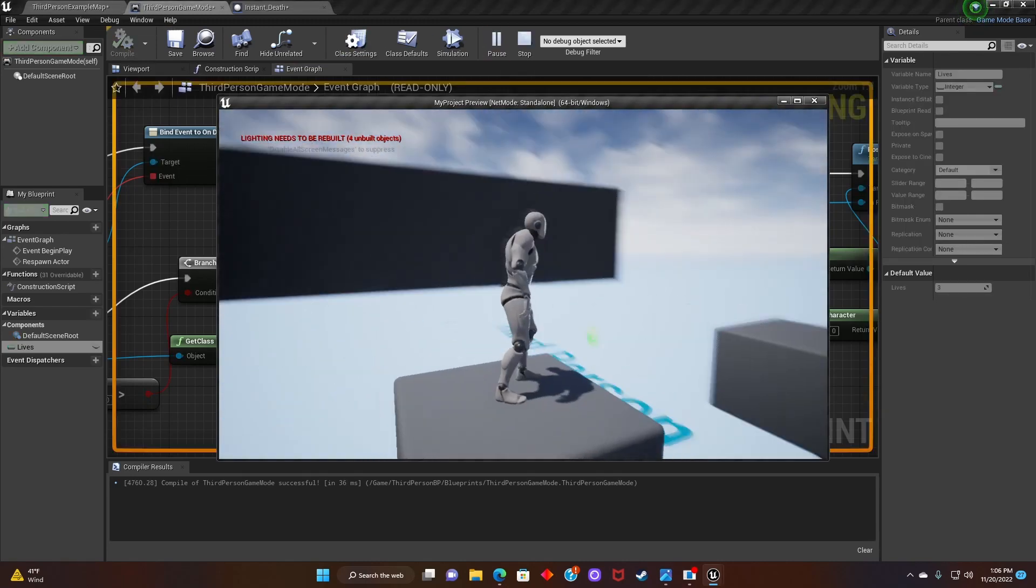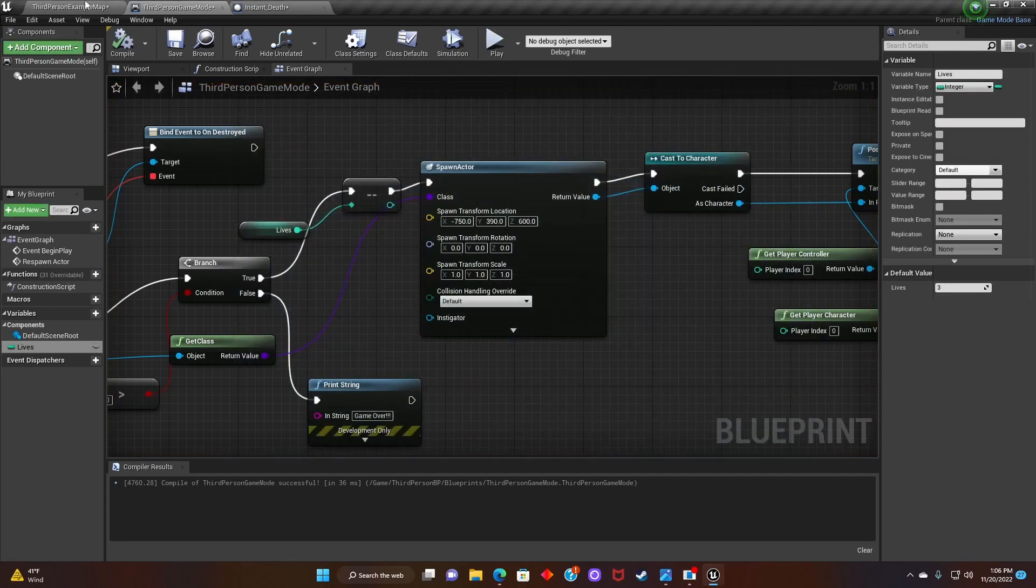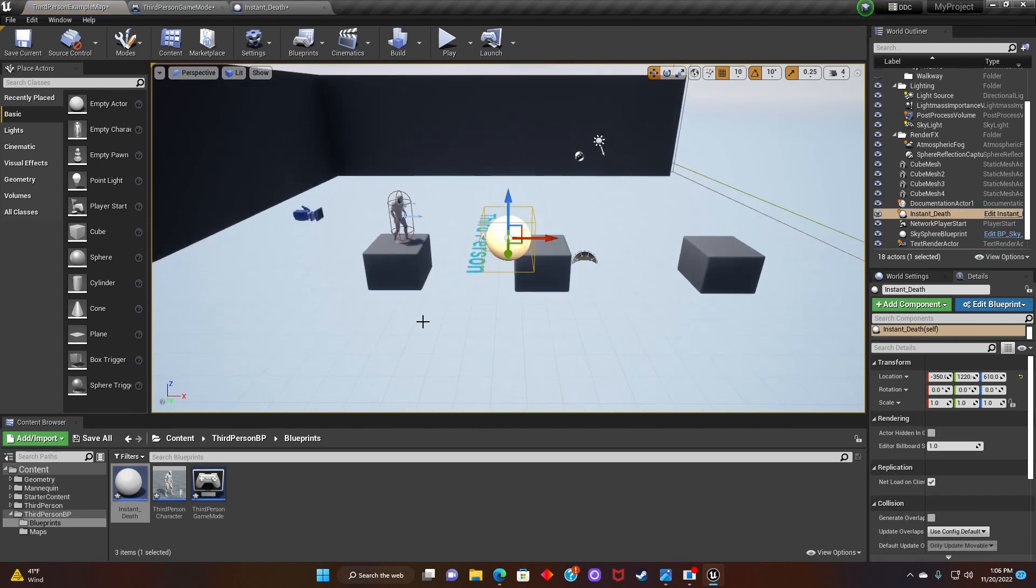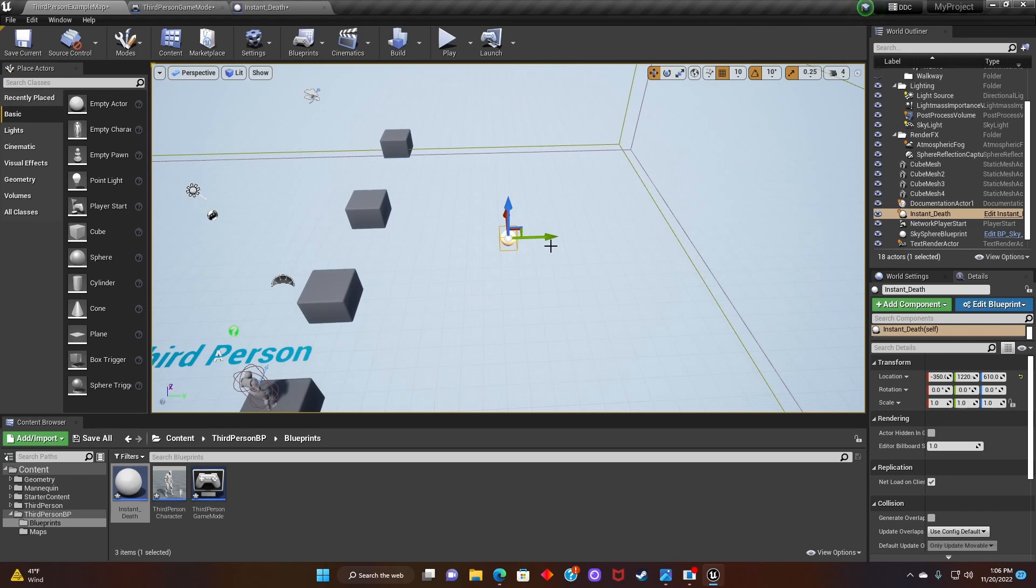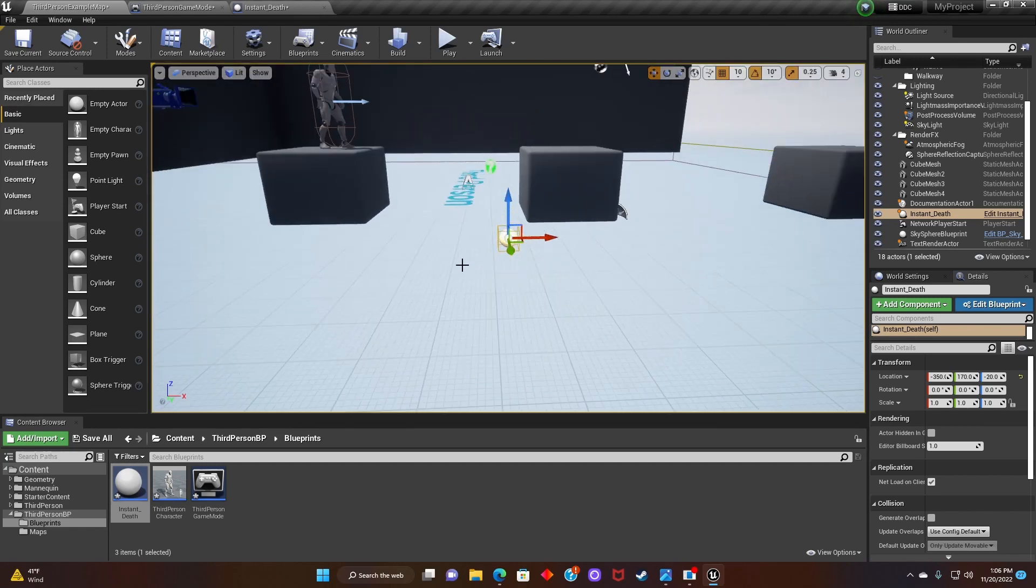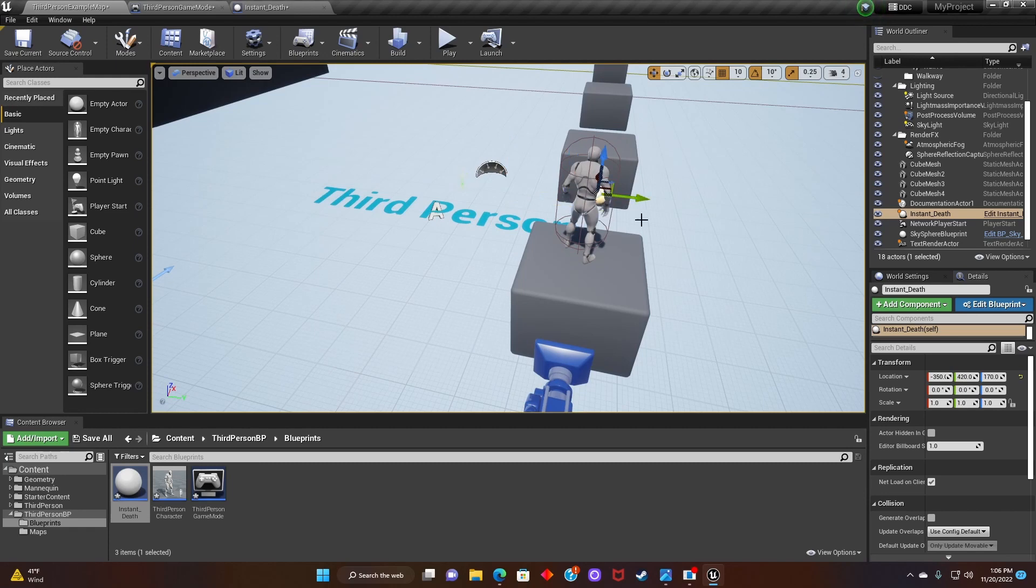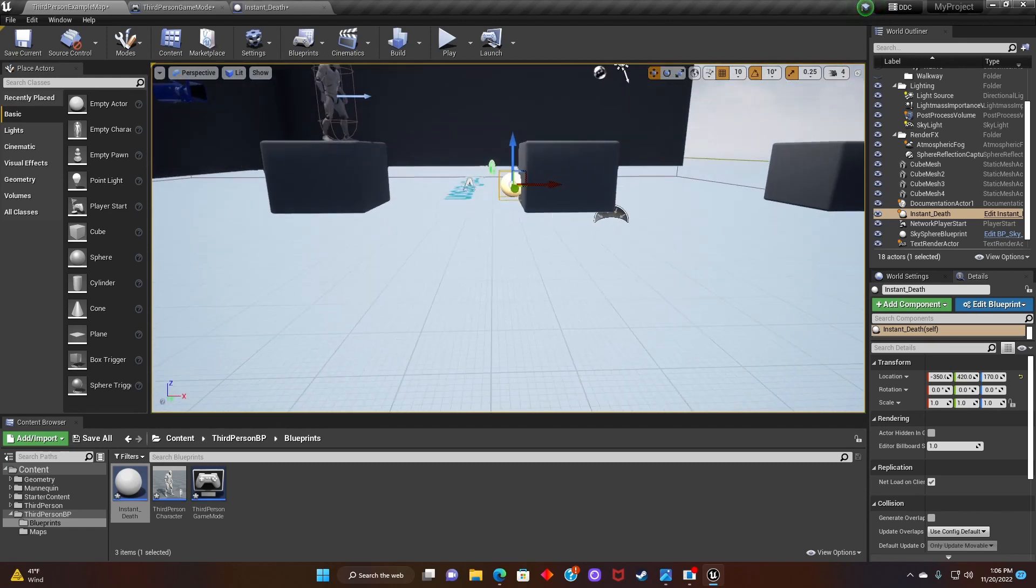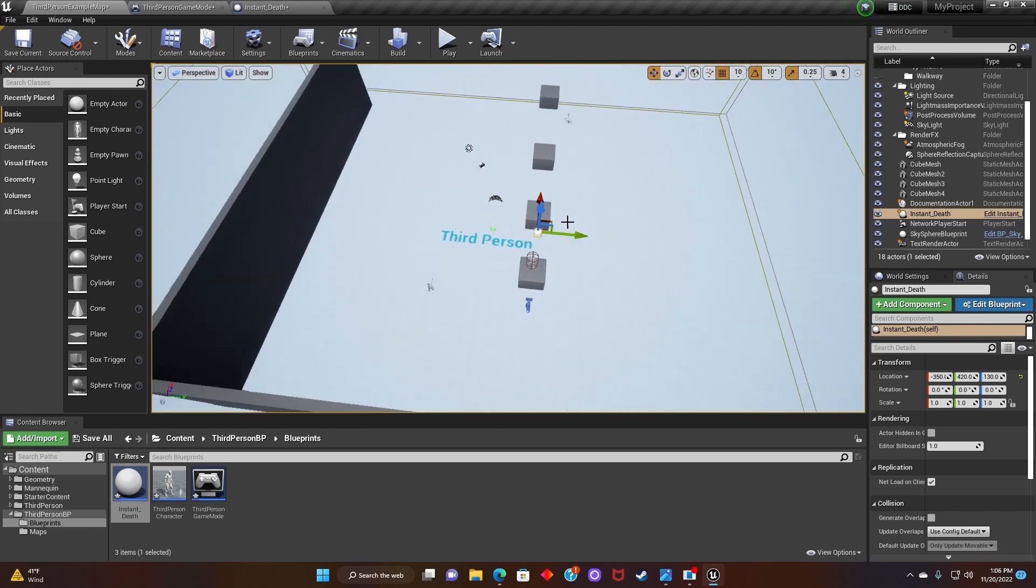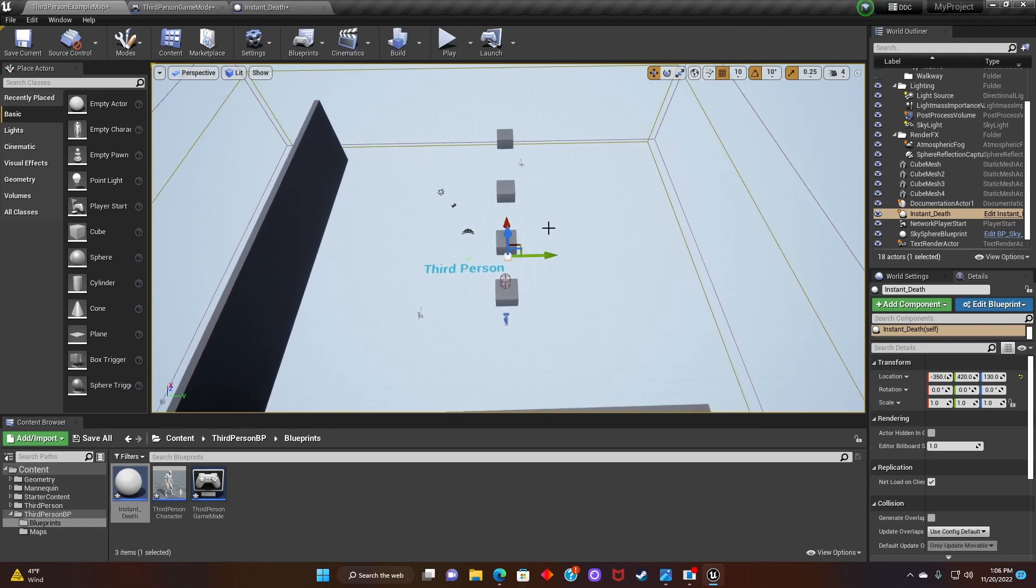Alright, so now all we have to do is just clean up the map a little bit and then add instant death actors in the scene. Let's do it. Resize it, move it around, and then we should be good to go.